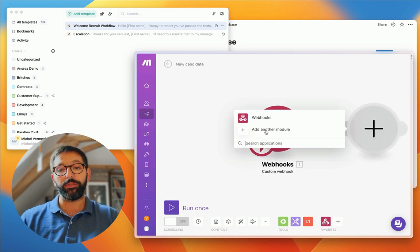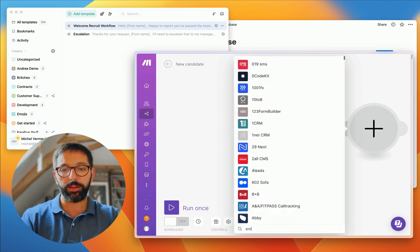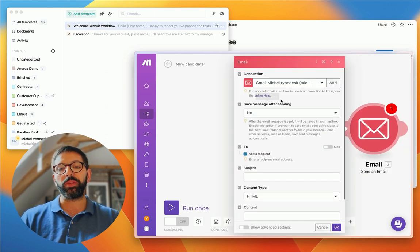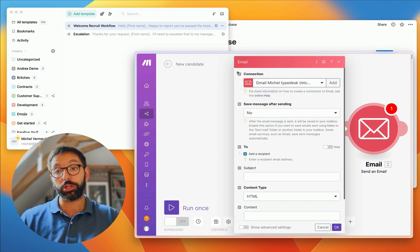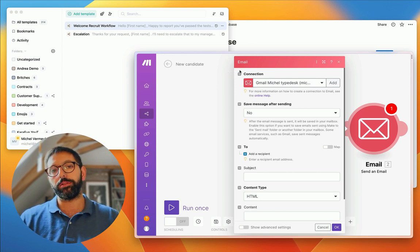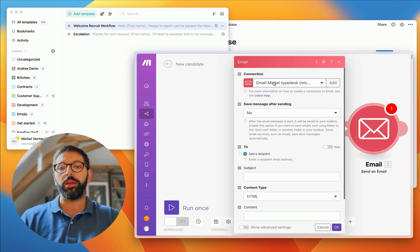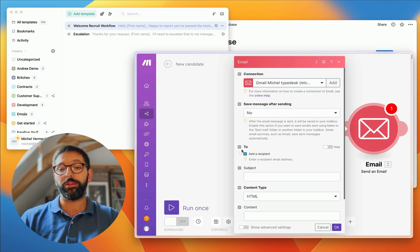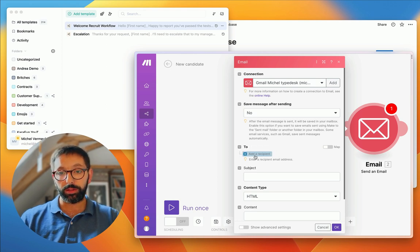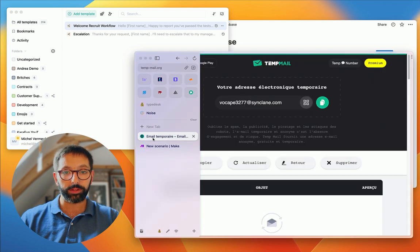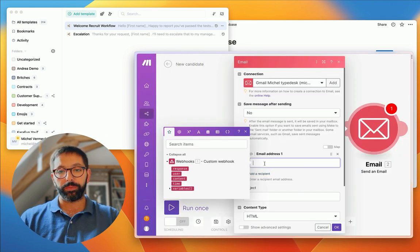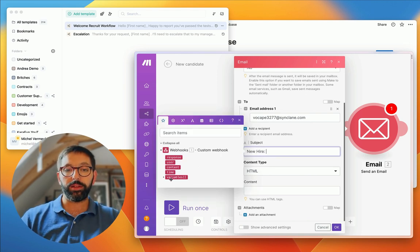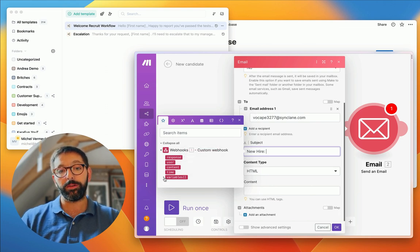Now make has all the data available to work with. The first thing I want to do is send an email to someone on my team to let them know Anna is arriving. Let's add another module — search for 'email' and select 'send an email.' You'll need to set up a connection to your email in make, which is quite easy and explained in their help section. My connection is ready, so now I'll send an email when we receive a payload. The email goes to someone on my team — I'll paste their address — and the subject will be 'New Hire.'